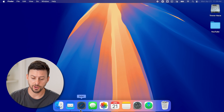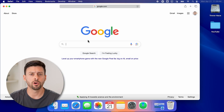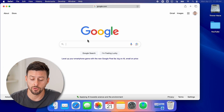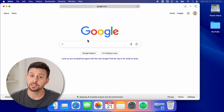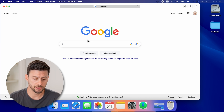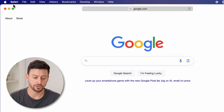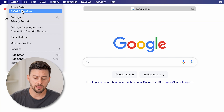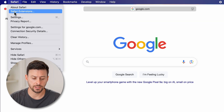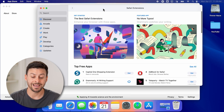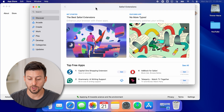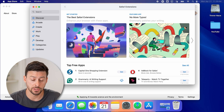Let's open up Safari on your MacBook Pro, MacBook Air, whatever you might have. Once we're in here, the easiest way to get extensions is just to tap on Safari at the very top left, and then go to Safari Extensions. You'll see this opens up the App Store and automatically goes to Safari extensions.